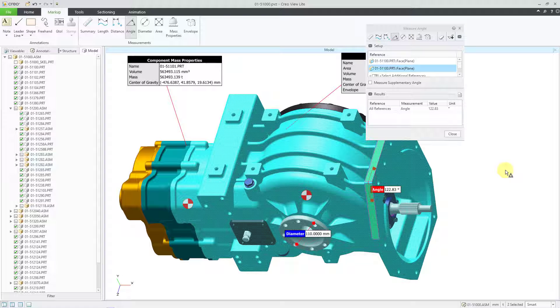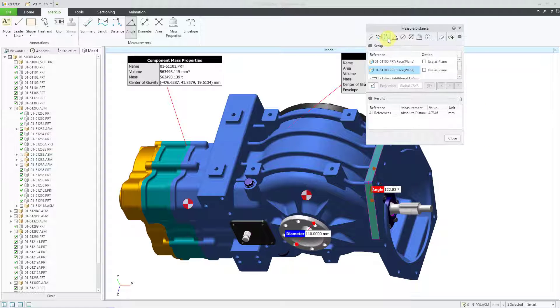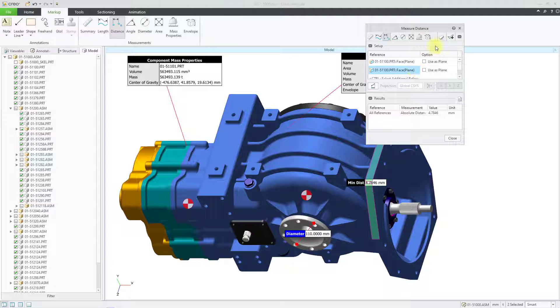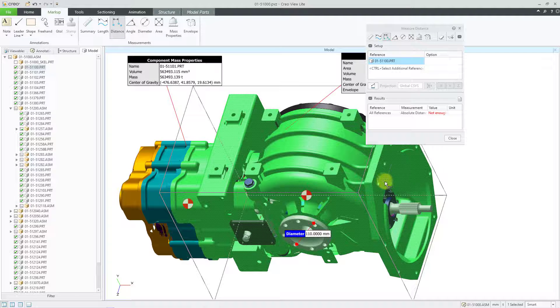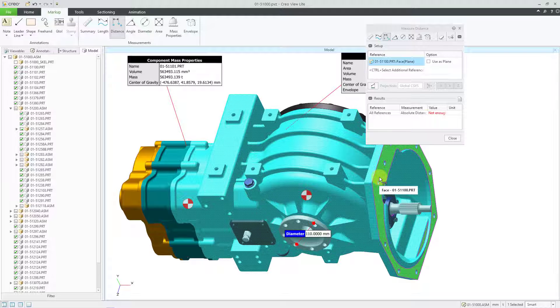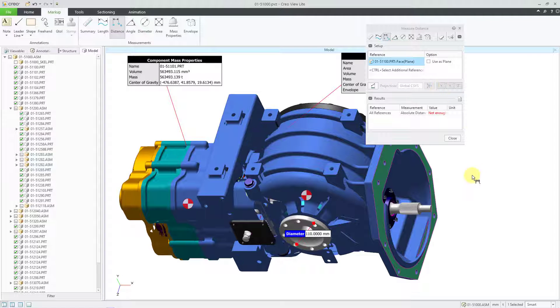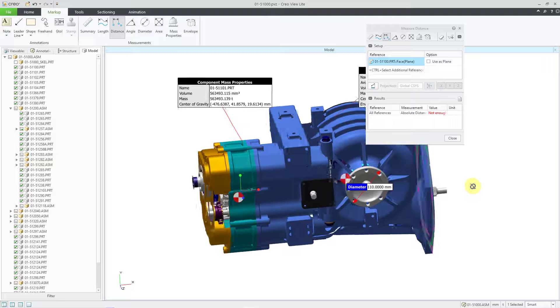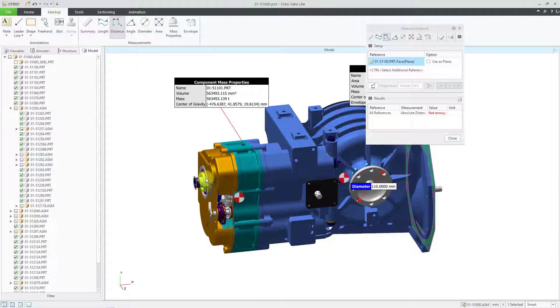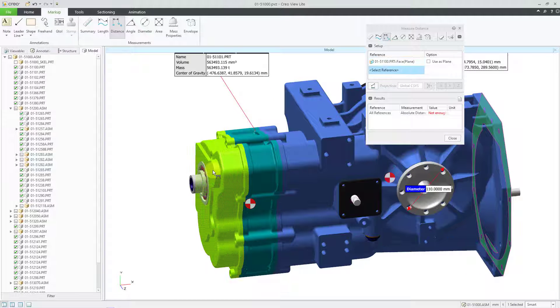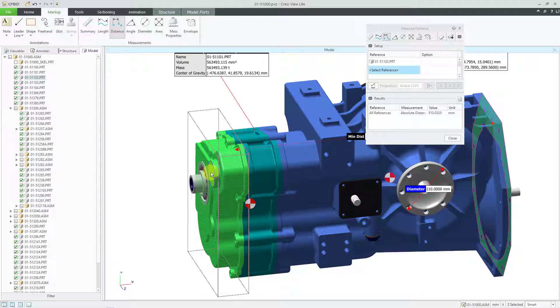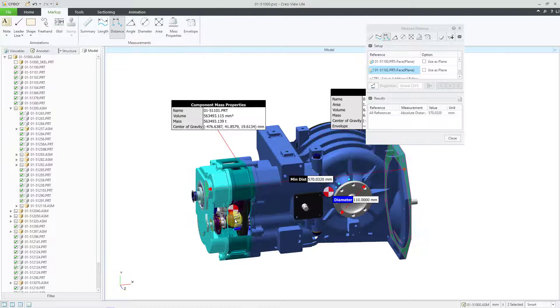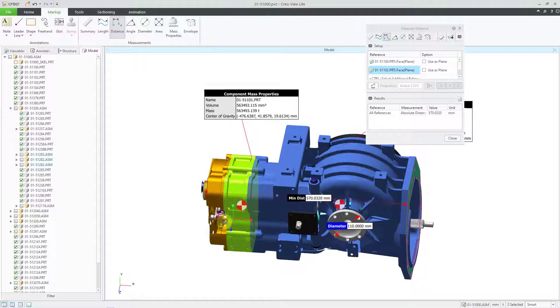For the next one, let's do a distance measurement. I'll click on the distance command. And again, it automatically used the references that were selected. Let me use the eraser in order to clear the references. And let's say I want to measure from this face. And it has the option to use as a plane if necessary. And then let me use the control key to pick on this component and grab this face. And now I have that distance measurement.